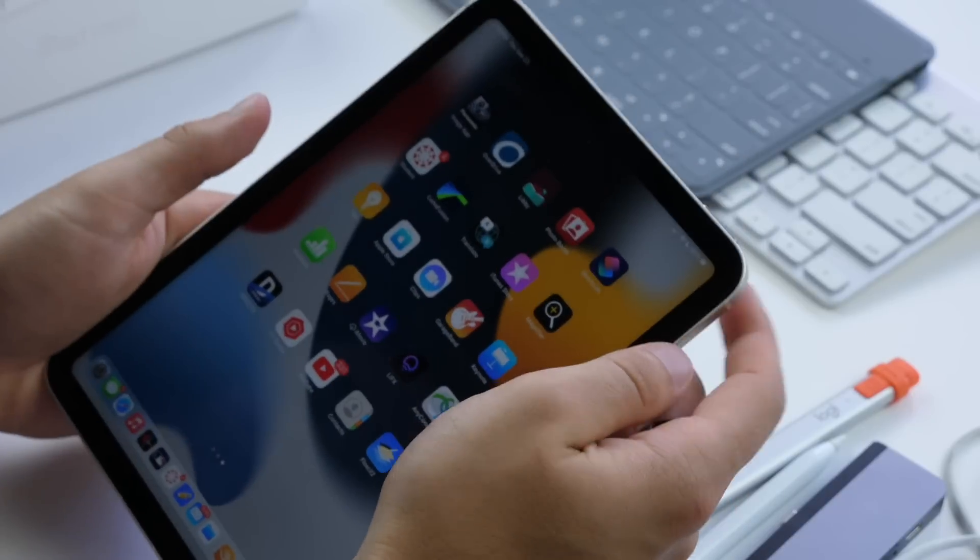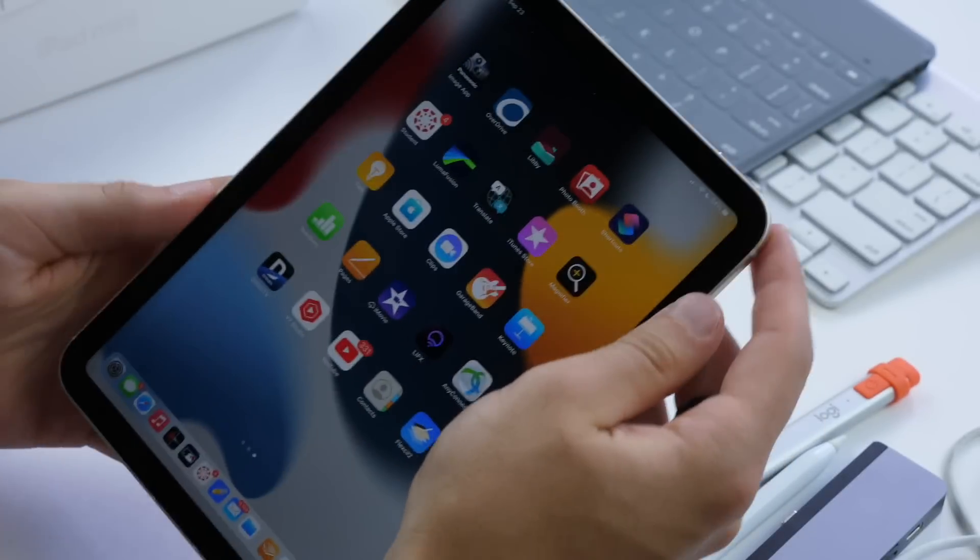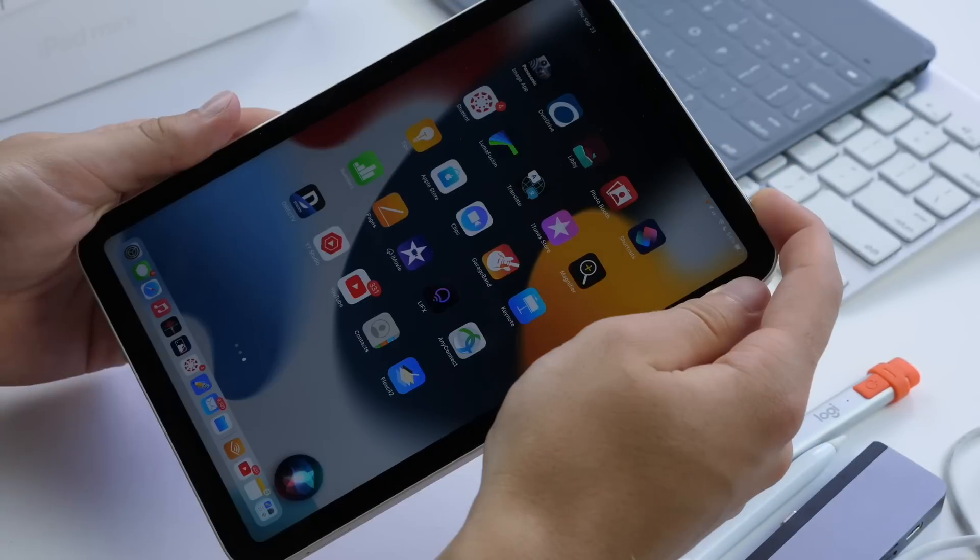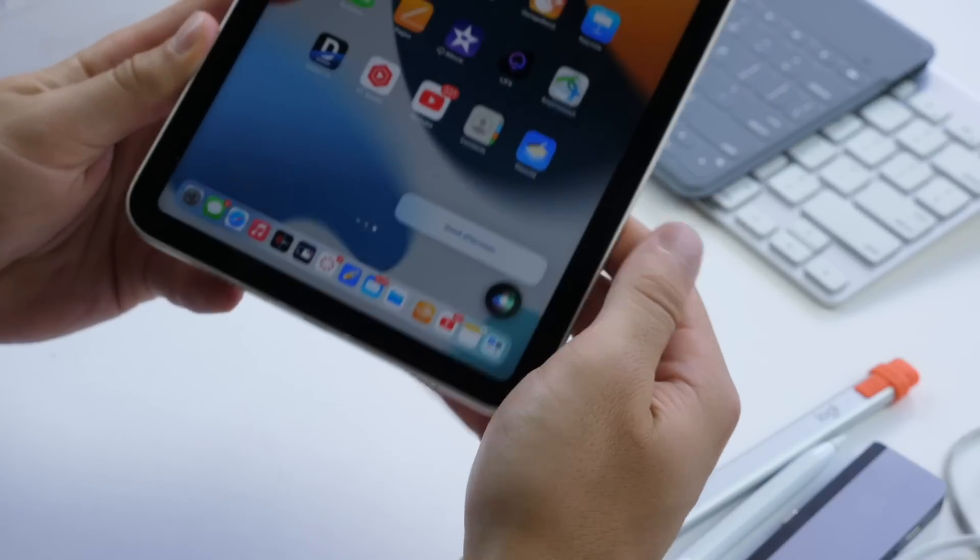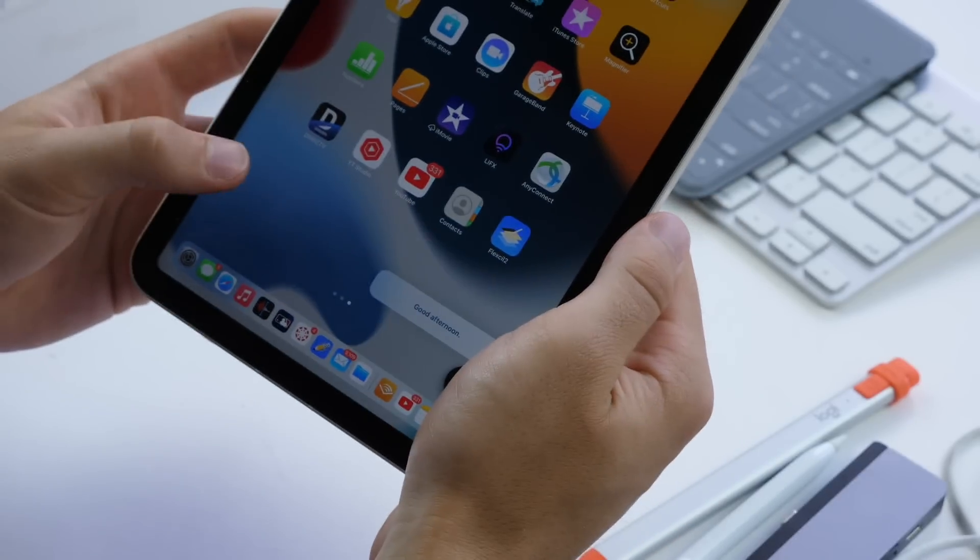Last but not least, if you want to get to Siri, hold down your power button. Hi Siri. And then you can see Siri will pop up there.